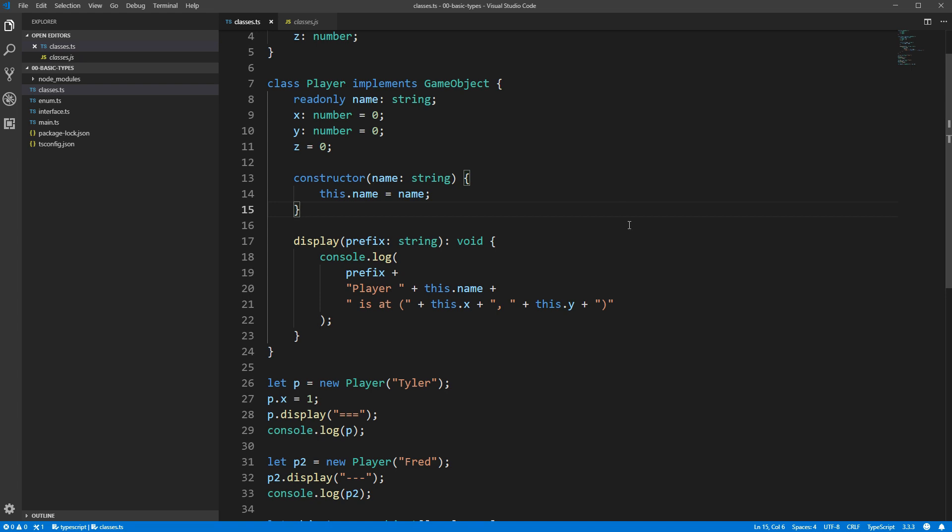Moving on from read-only properties, let's talk about static properties. If you're familiar with the term static from physics, this is nothing like that at all. Static is a fancy keyword that lets us define properties on the class itself, rather than on the instances of the class.